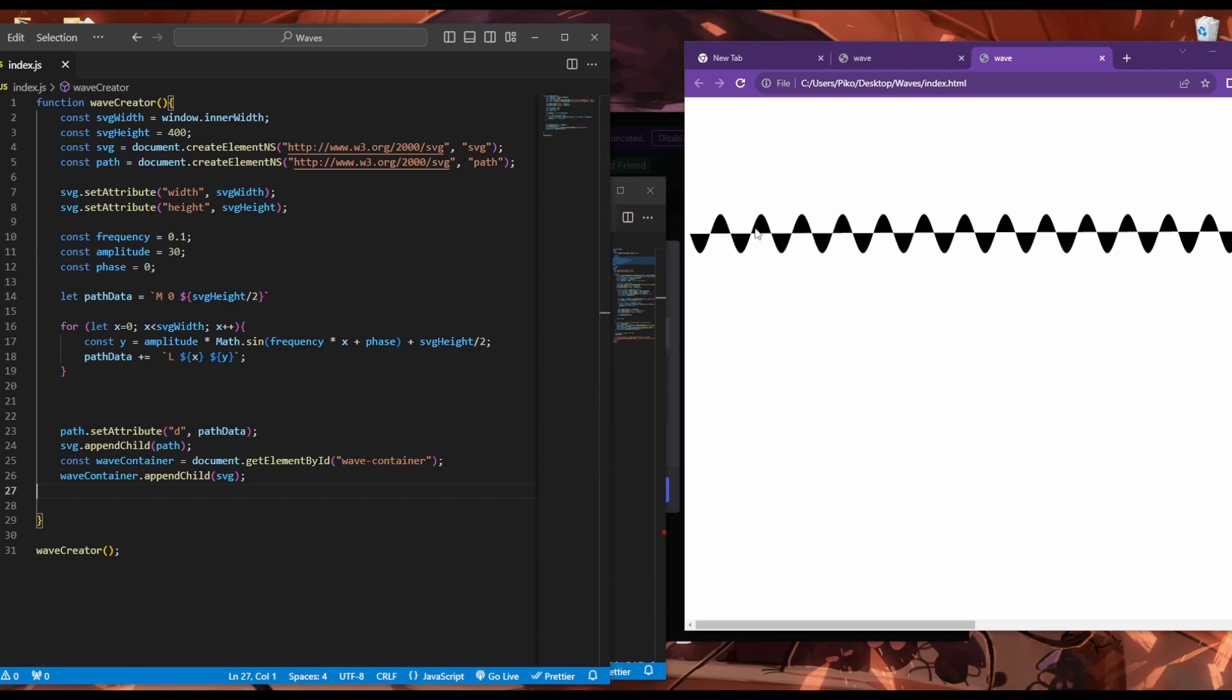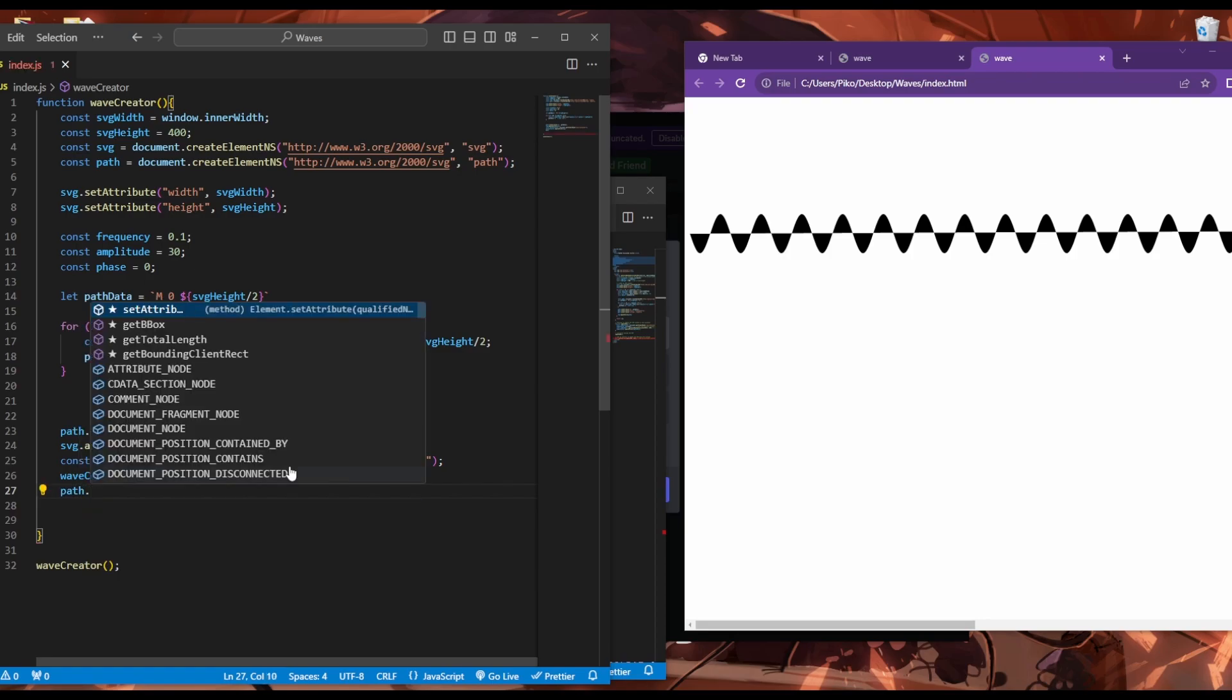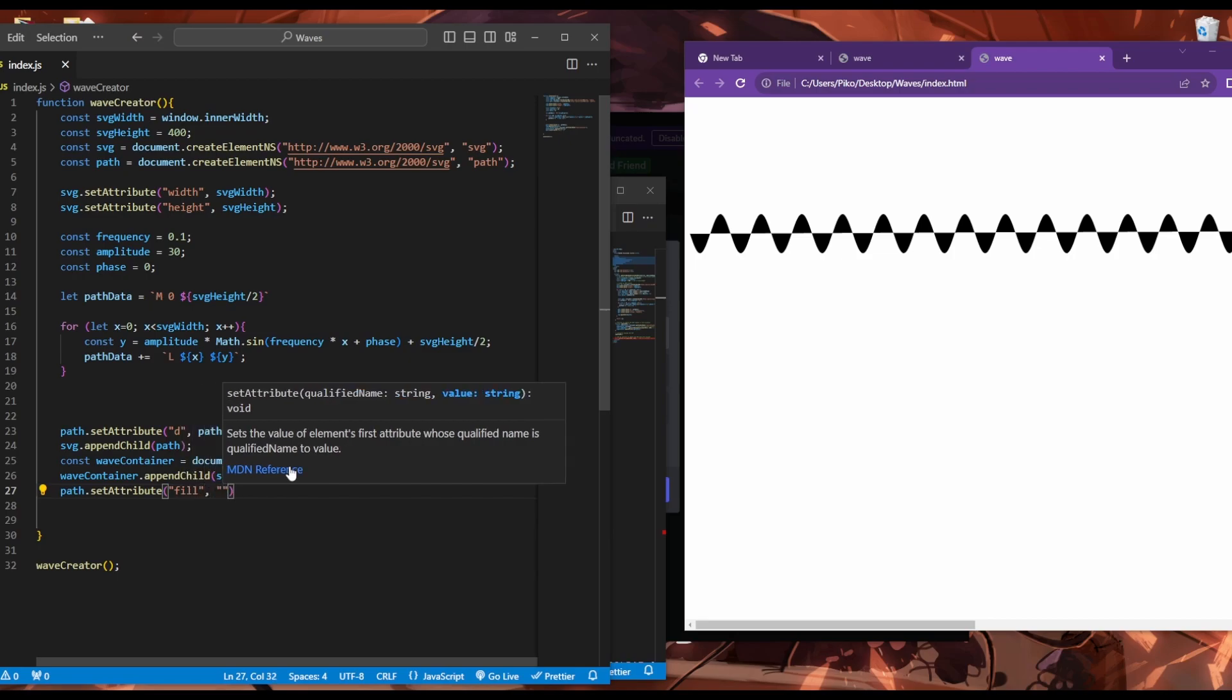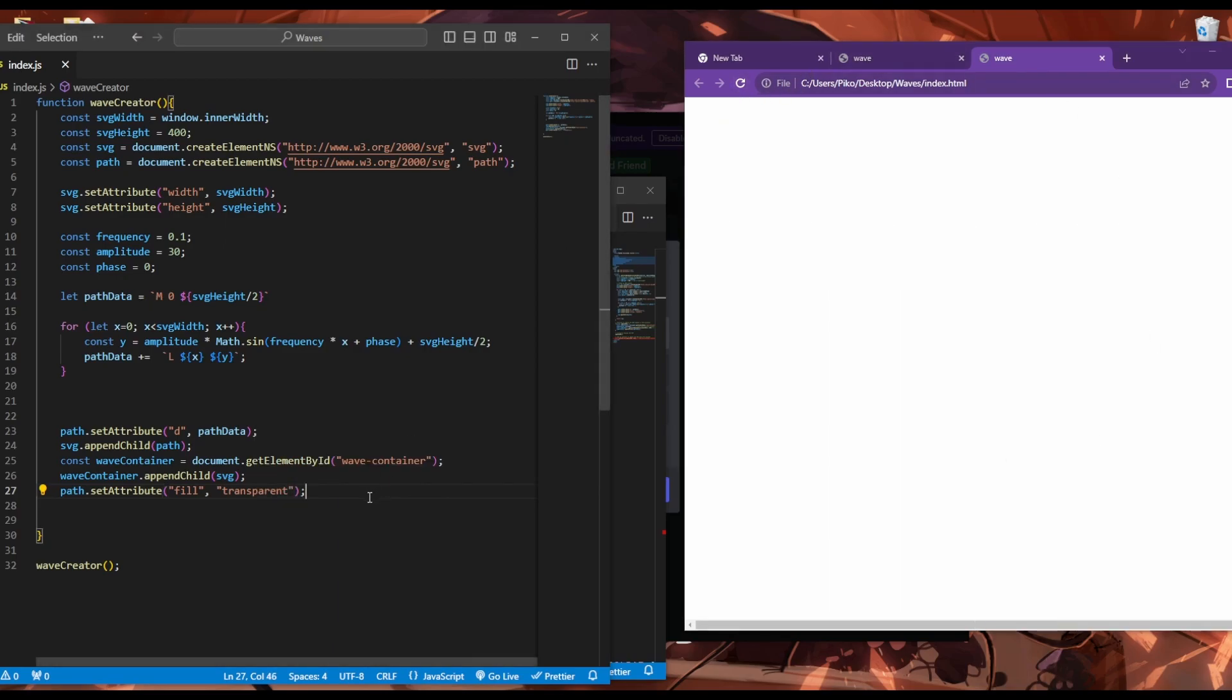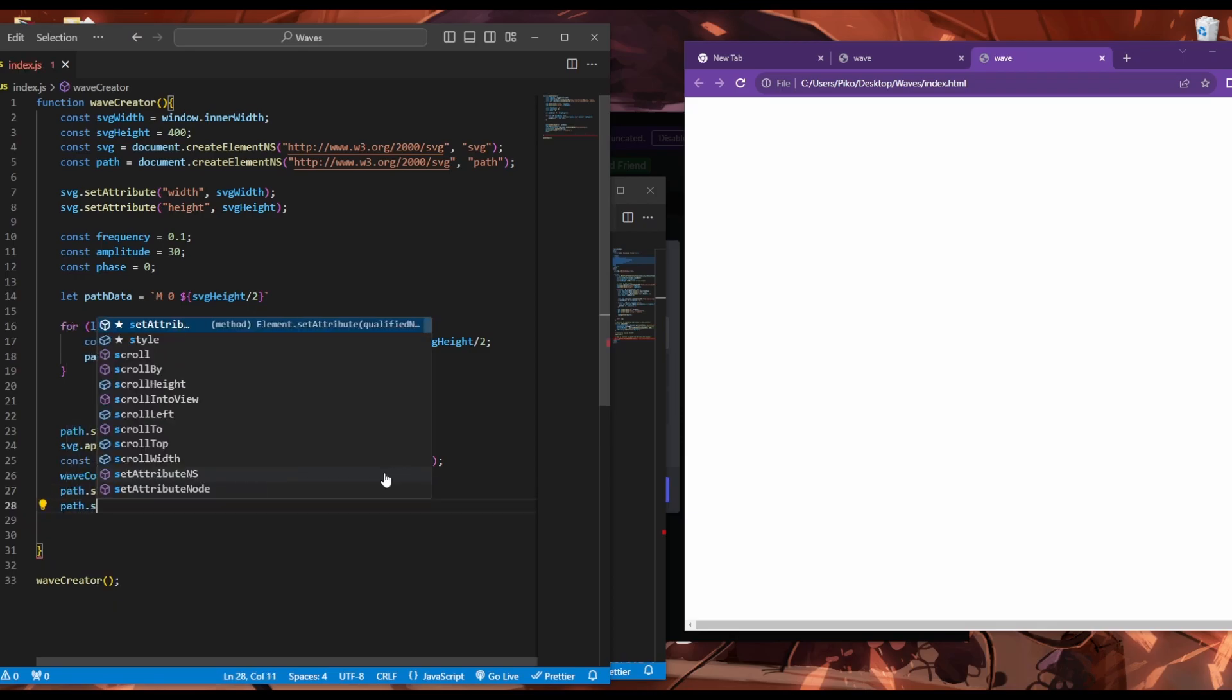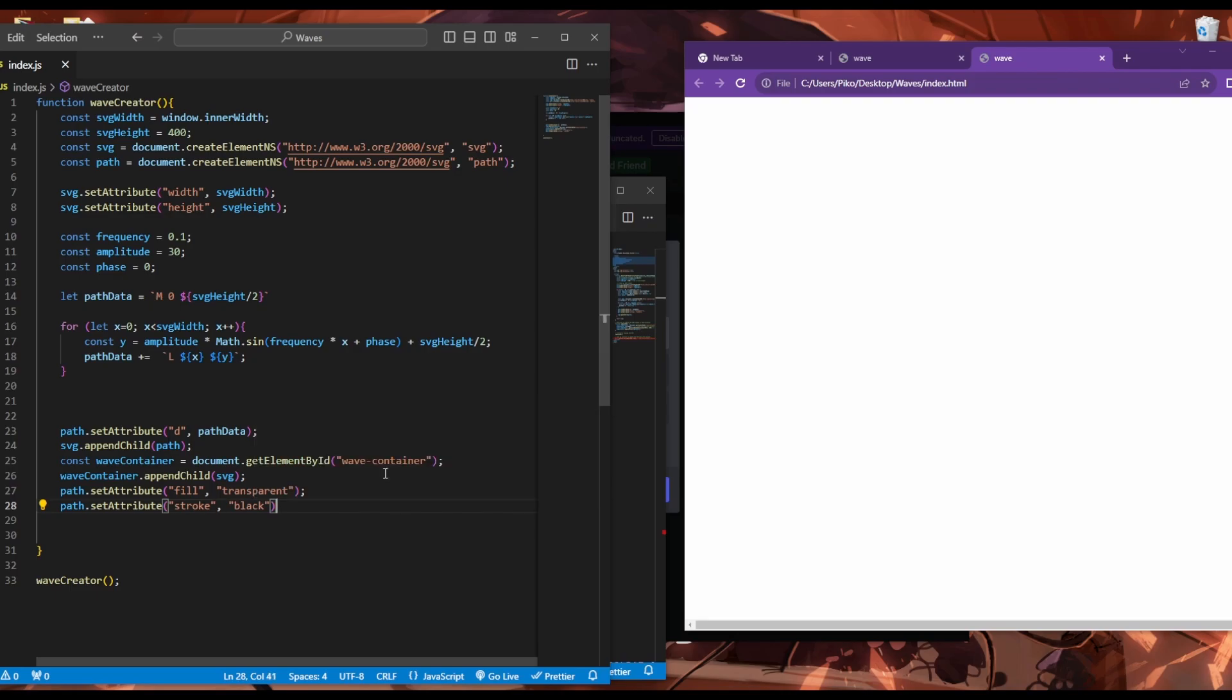It seems that our waves have a fill by default. How about we change that. So path.setAttribute, and we want our fill to be transparent. Let's refresh and see what happens. Now we can't see anything. So let's add a stroke. So path.setAttribute stroke. And let's set our stroke to black. That's cool.